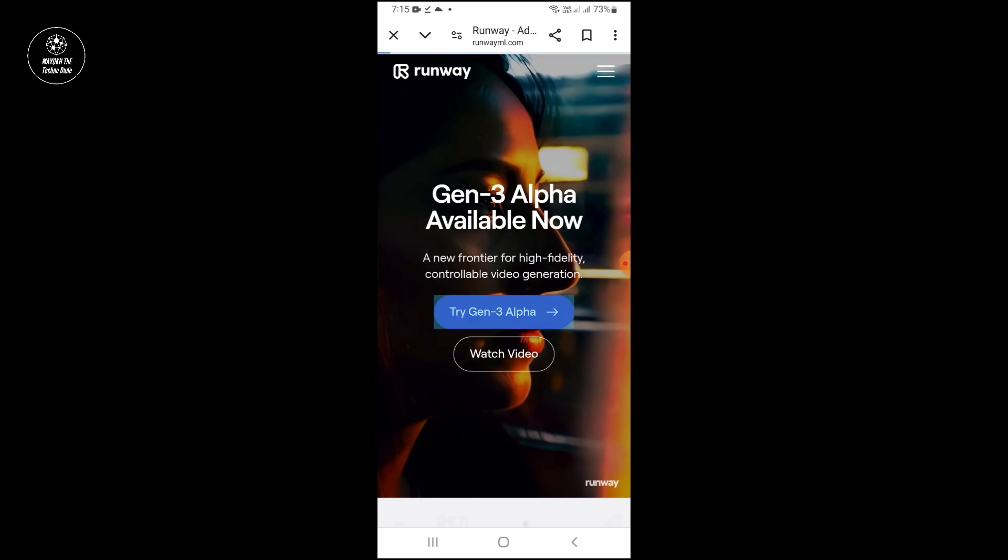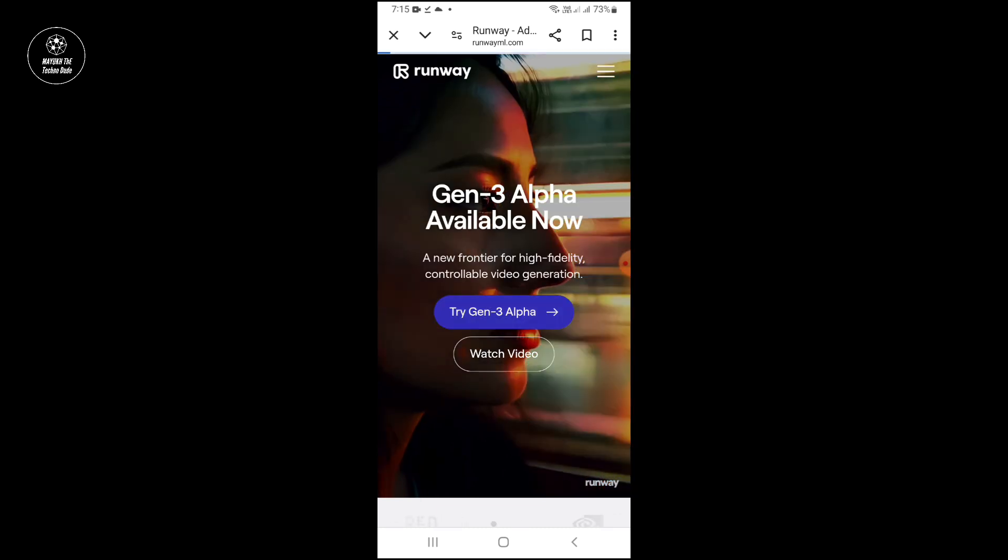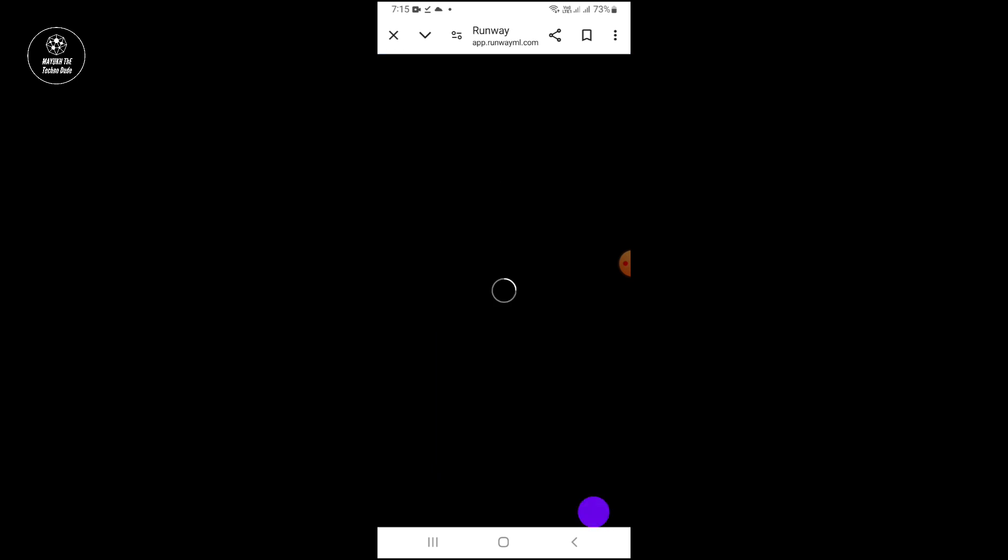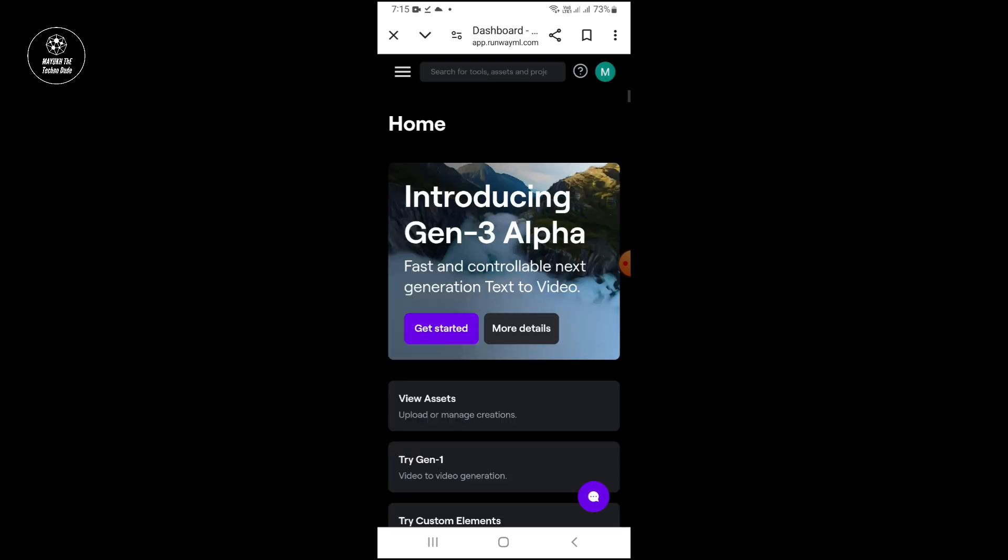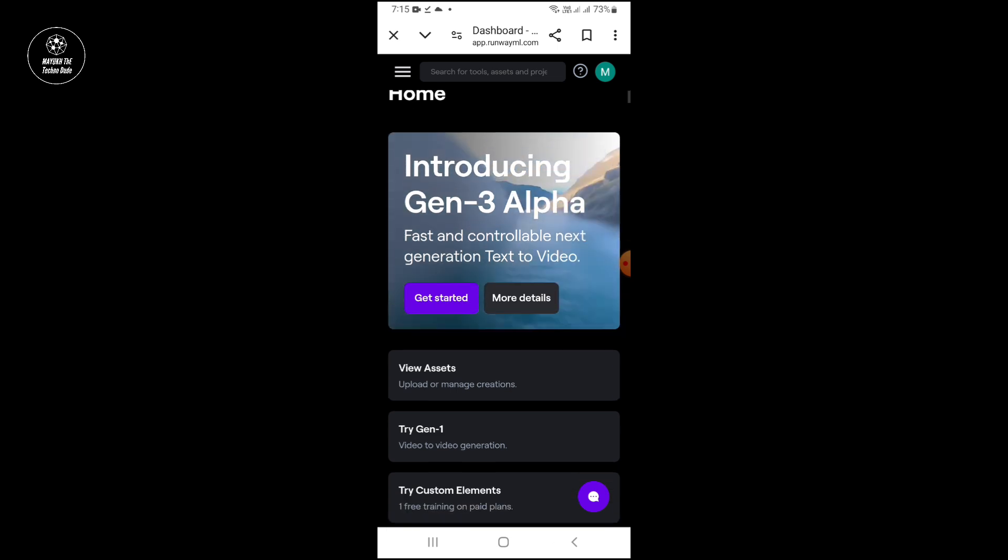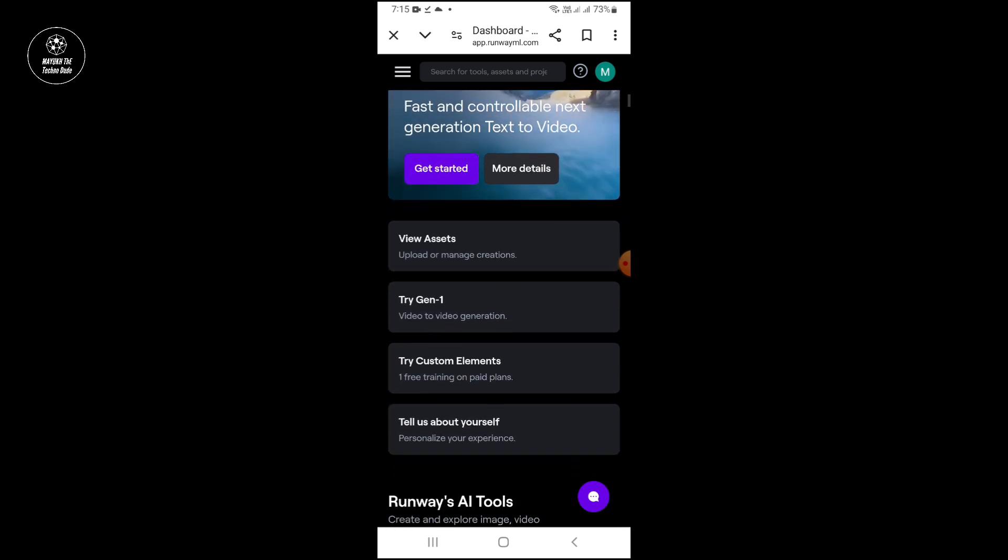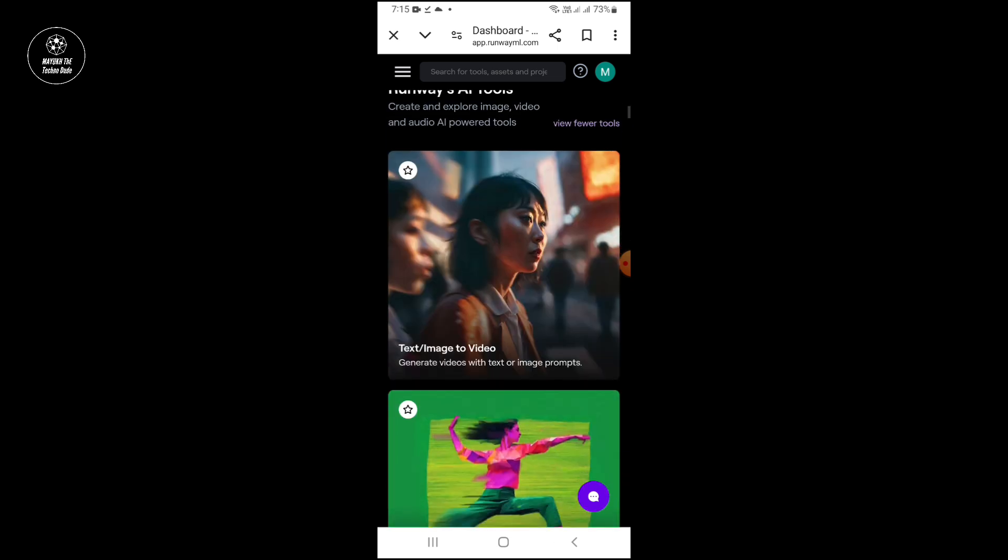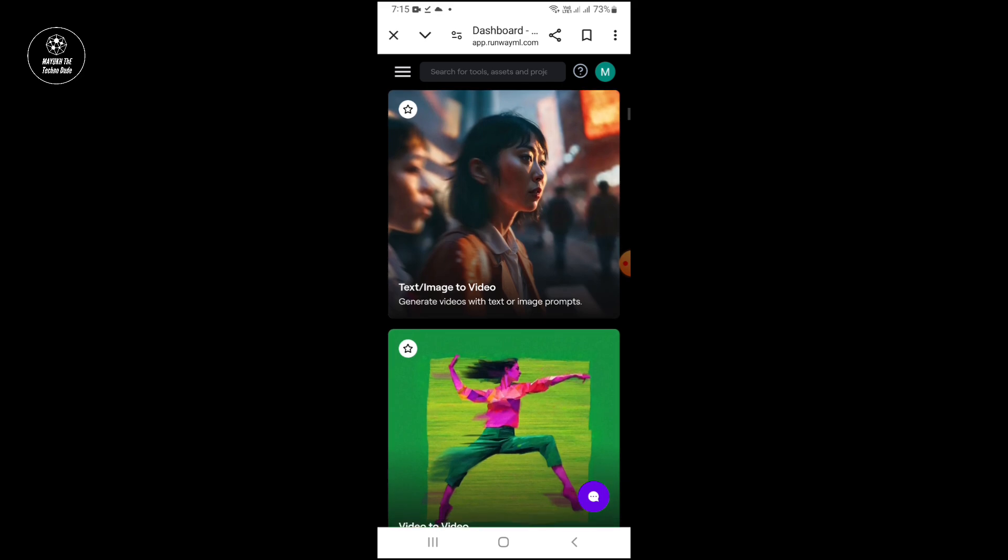Now touch 'try Gen 3 Alpha'. It will take some time for loading and you will get to this page. Here you will get lots of tools. If you scroll down you will see them.